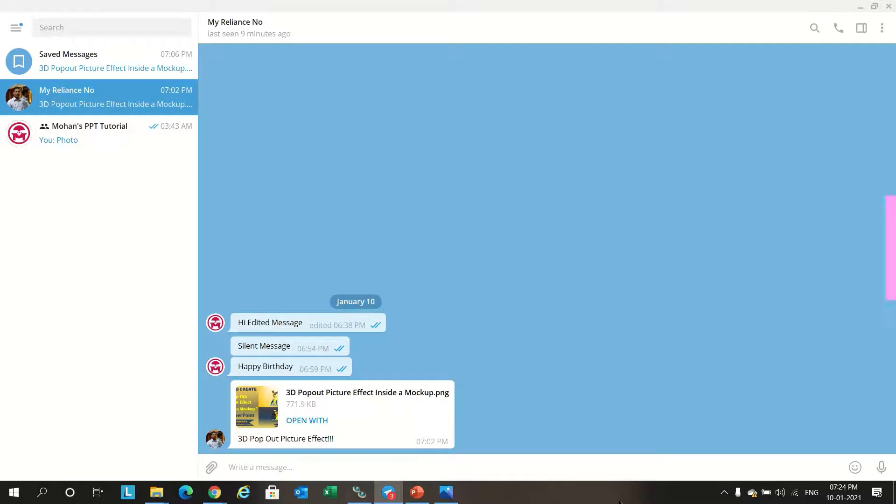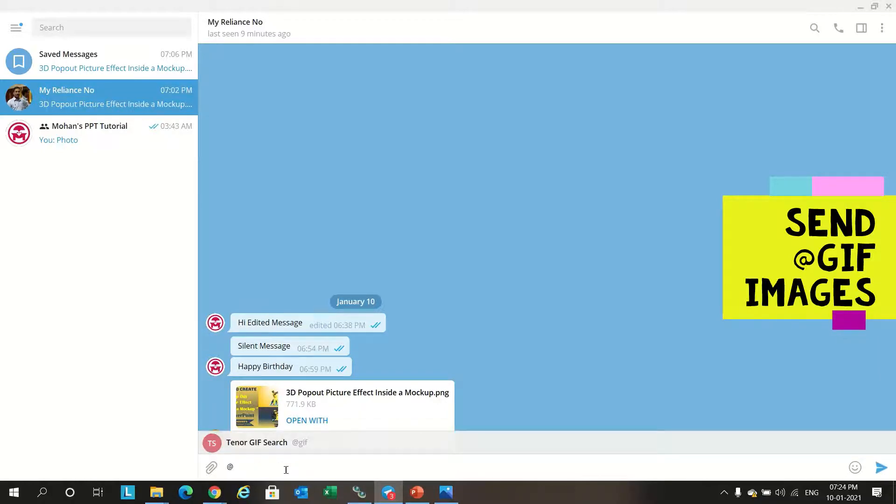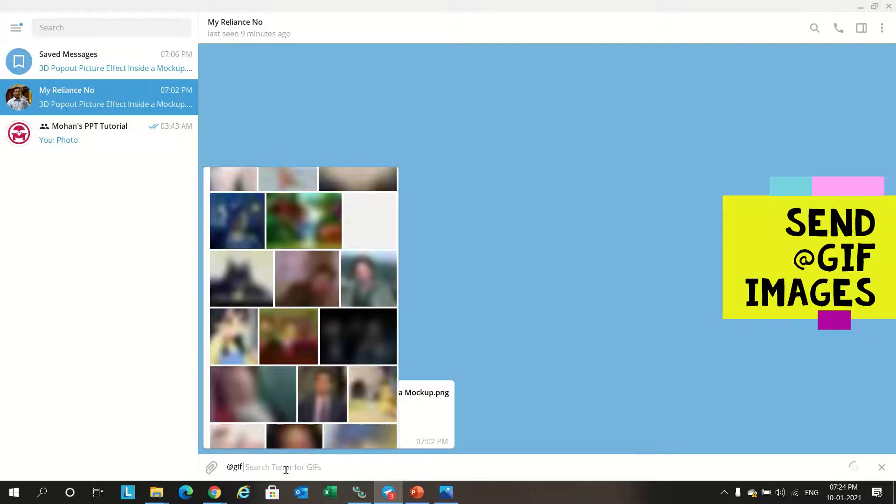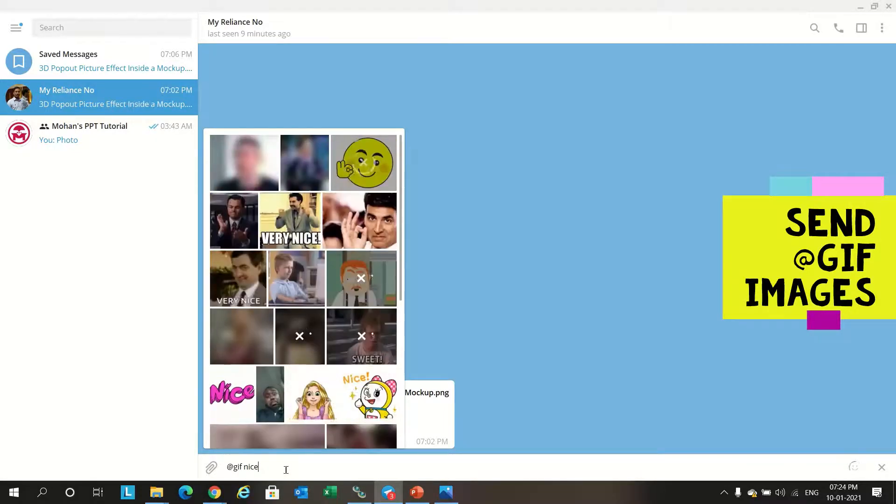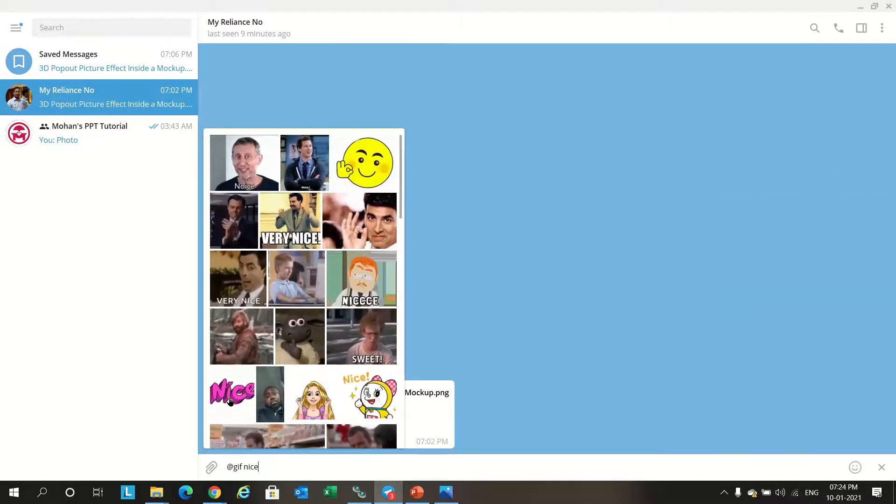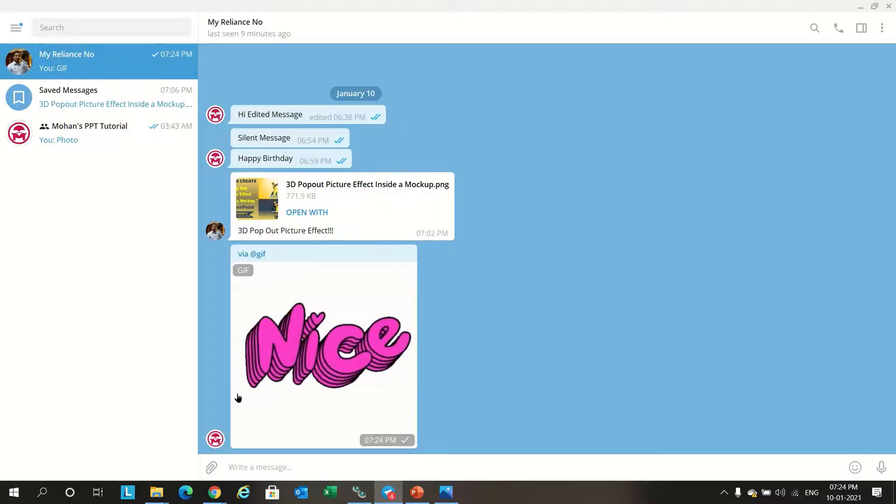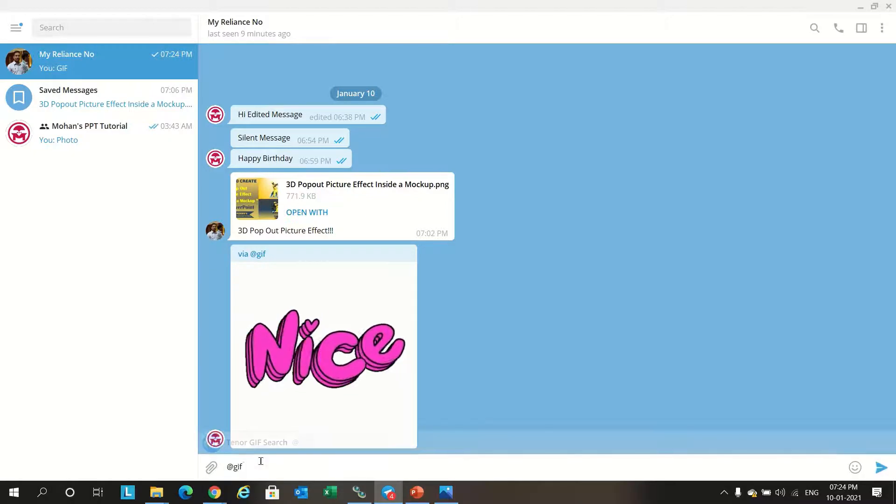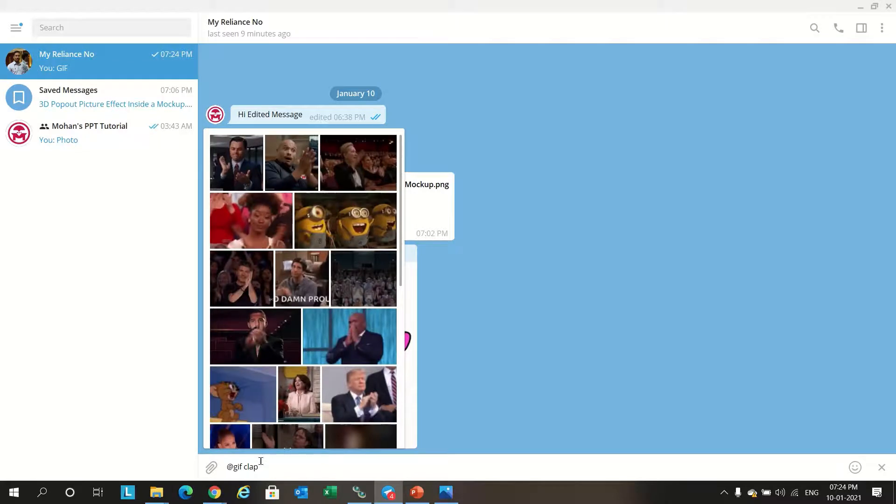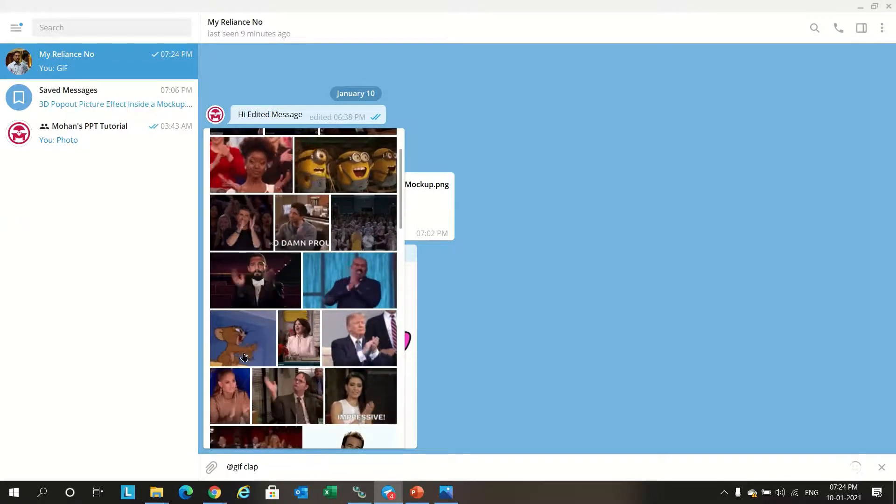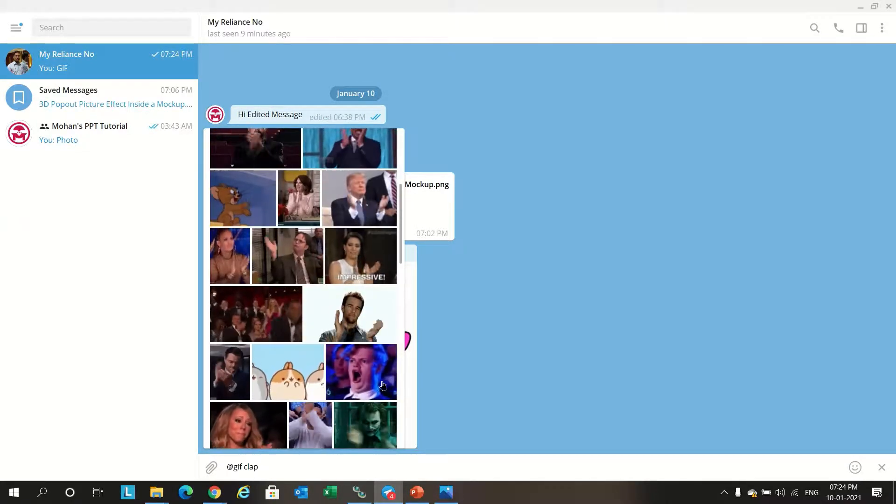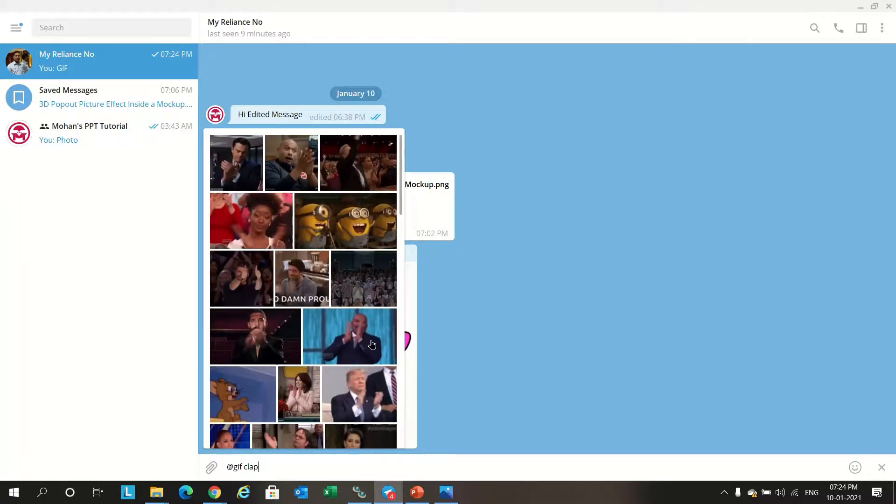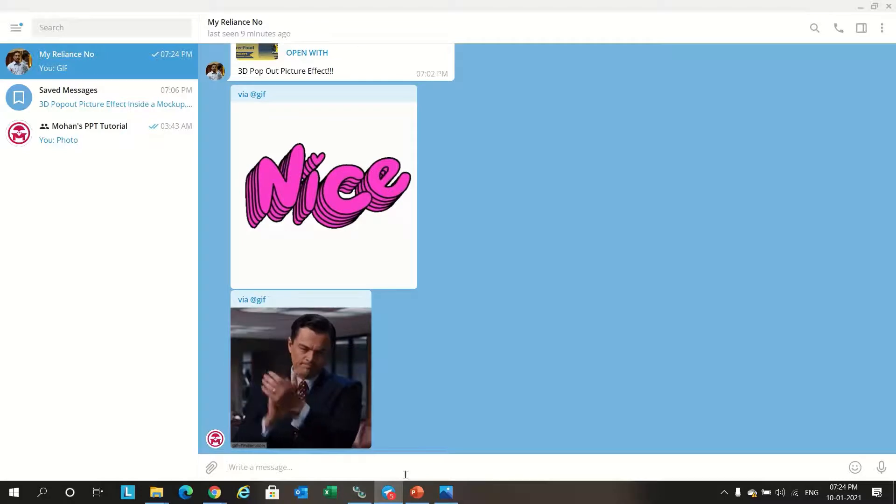Send GIF image from Telegram. For example, you have to type @gif, then we want to mention 'nice'. It will give all the GIFs about nice. You can send it. Similarly, @gif 'clap' - it will give all the claps. We can select any of these GIF images.